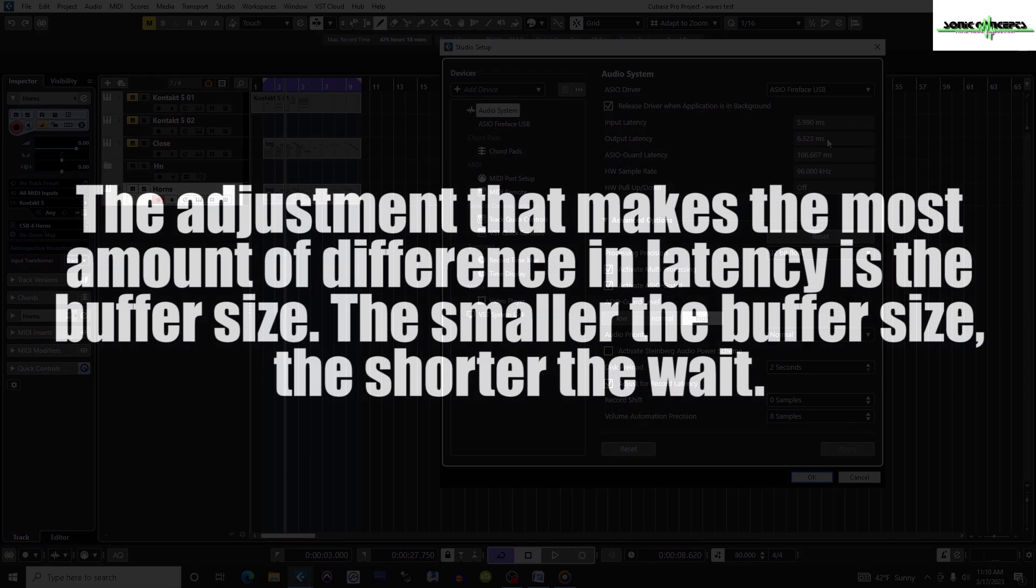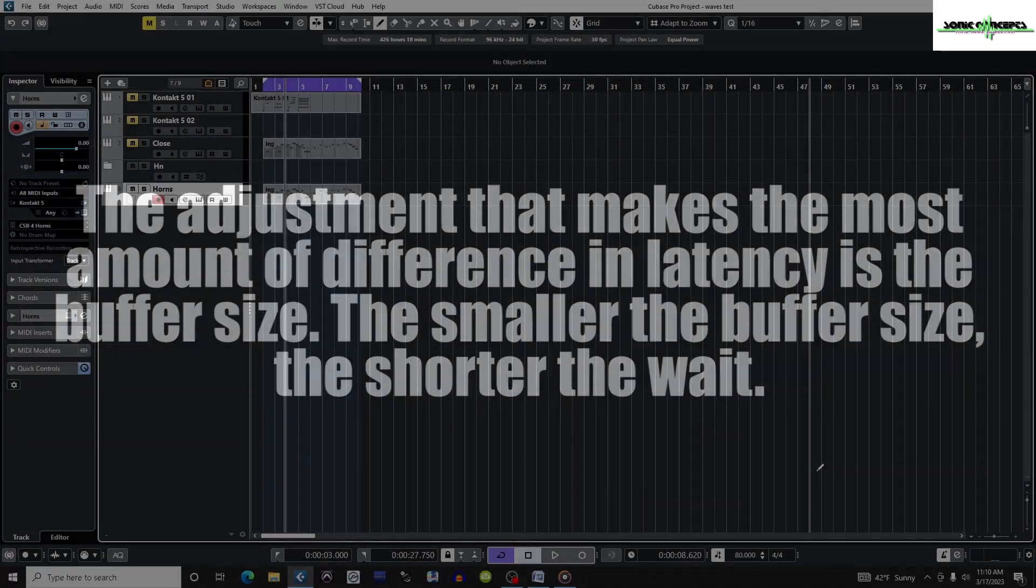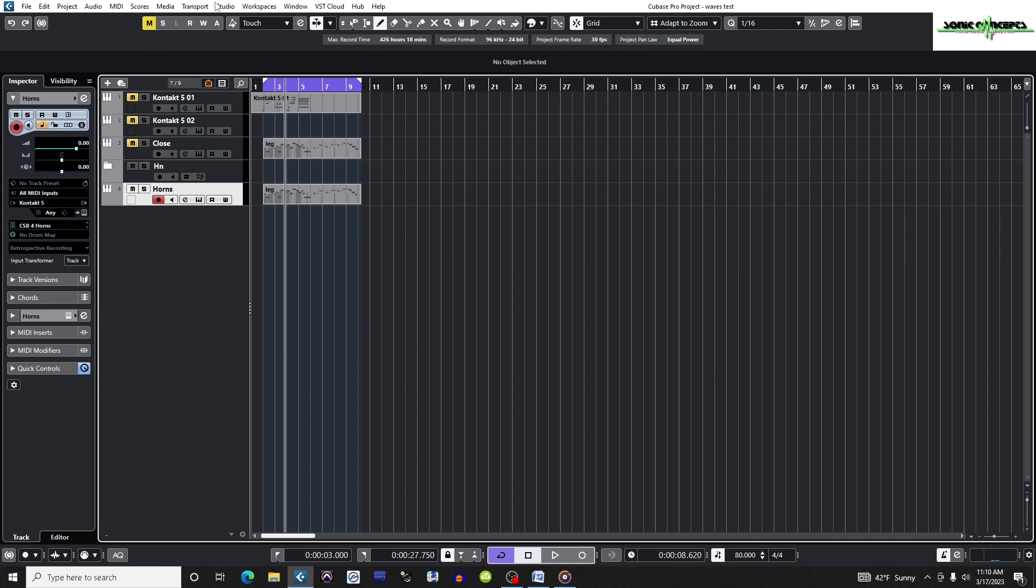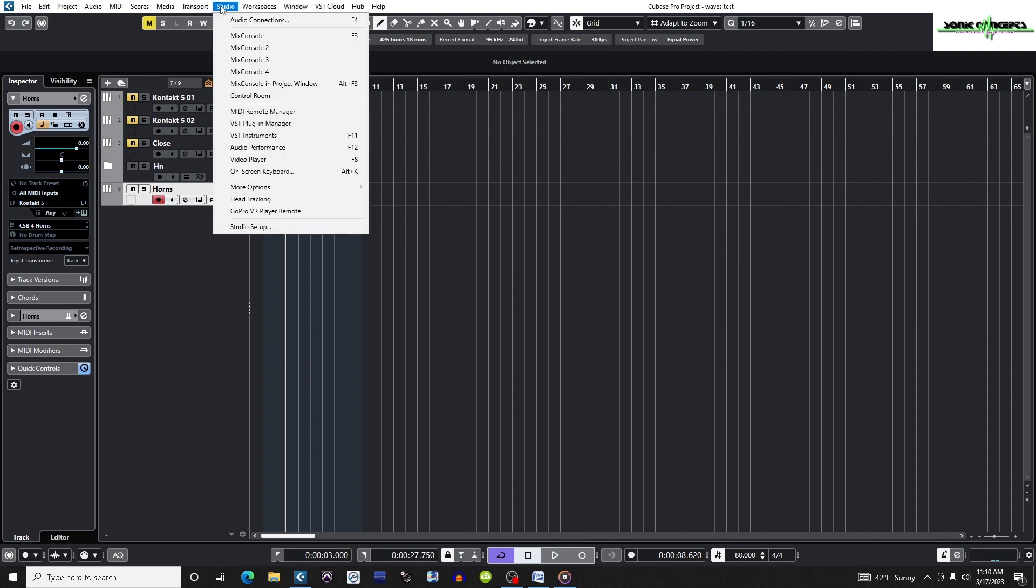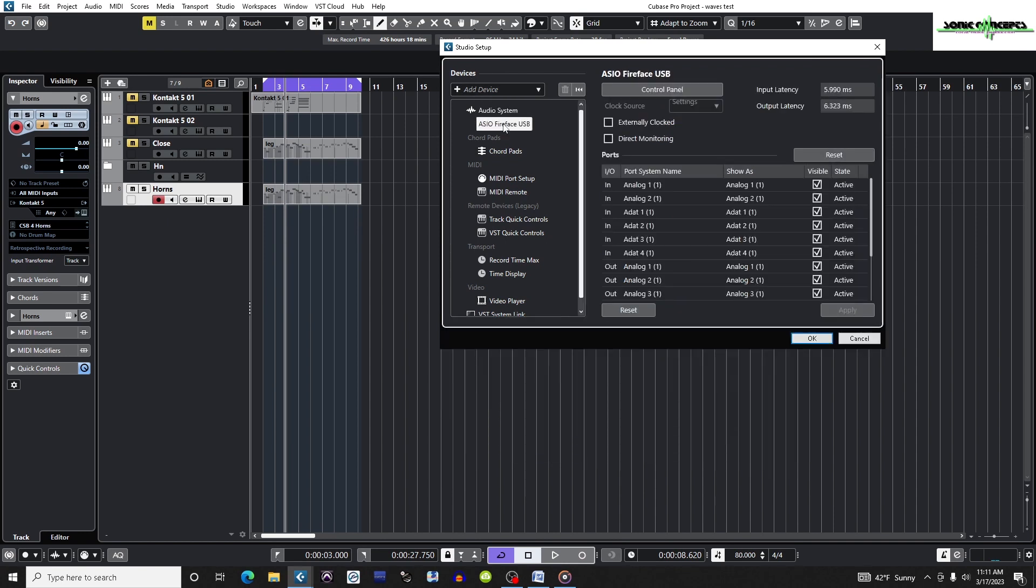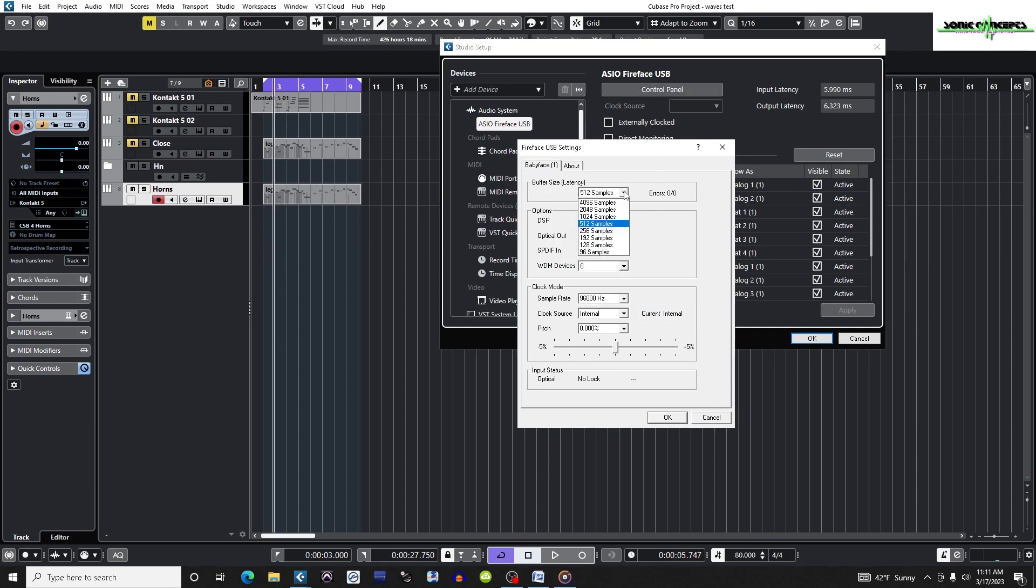The most important adjustment that makes the most amount of difference in latency is the buffer size. The smaller the buffer size, the shorter the wait. For now I'm going to increase the buffer size of my audio interface to 512 samples by going to Studio, Studio Setup, Devices, ASIO Fireface USB which is my interface, Control Panel, and Buffer Size which is latency.